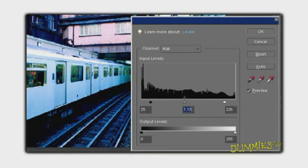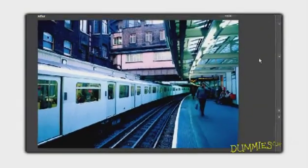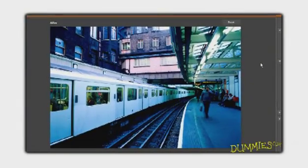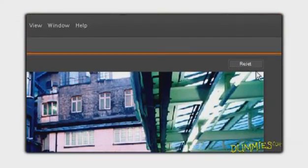After you correct the contrast in your image, click OK to apply the adjustment. If you're not happy, click Reset and try again.